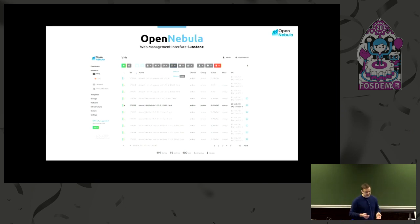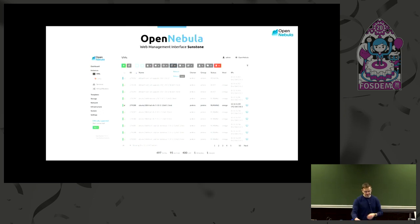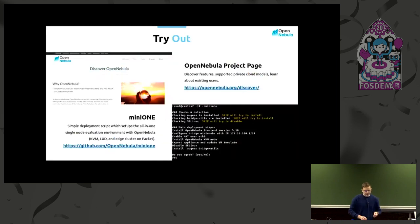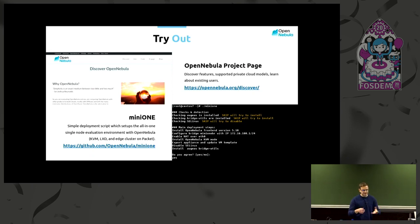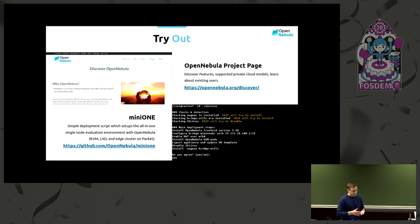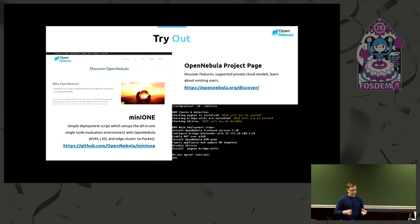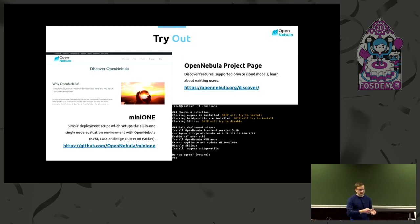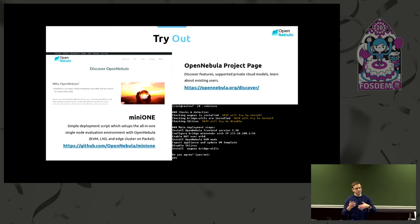This is how it looks from the perspective of the graphical control interface: a list of virtual machines at the top, a list of buttons — you can control, reboot, power off, destroy, and these kind of things. If you want to see all the features, there's a Discover page which lists them. If you want to try OpenNebula, there's a cool tool written in shell called MiniOne, which simply configures all of OpenNebula — the front-end and the hypervisor part — on a single selected node.